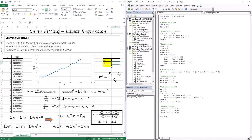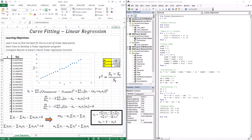Running the code, we get: intercept A0 = 3.365, slope A1 = 2.229, and r-squared = 0.995. That means the model describes 99.5% of the behavior of the data points shown.